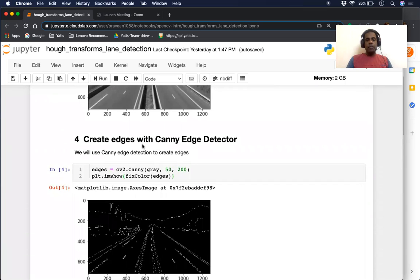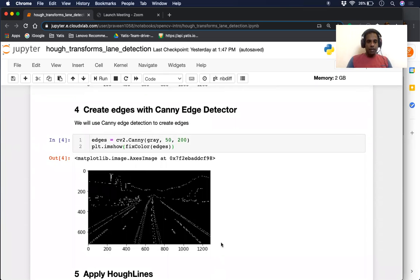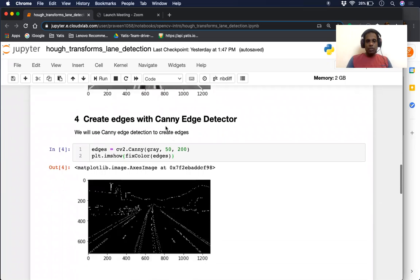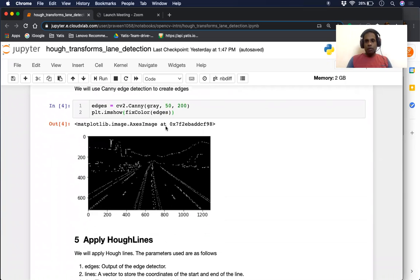The next step is we're going to run a Canny edge detector. Canny edge detector detects edges — as you can see, we have run Canny edge and these are the edges detected from our preprocessed image. For folks who want to know what Canny edge is, you can look up some of the previous videos where we have covered the Canny edge detector.